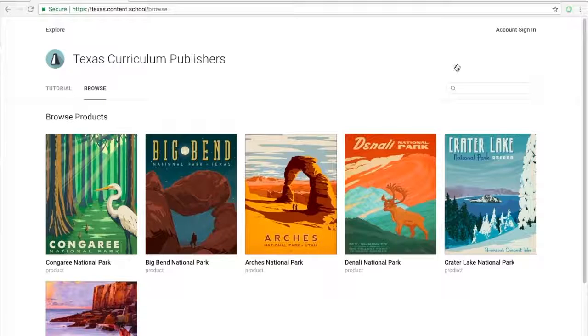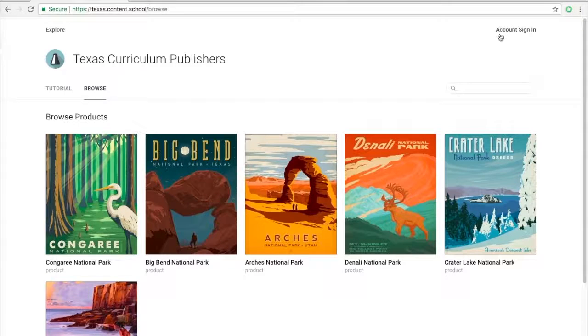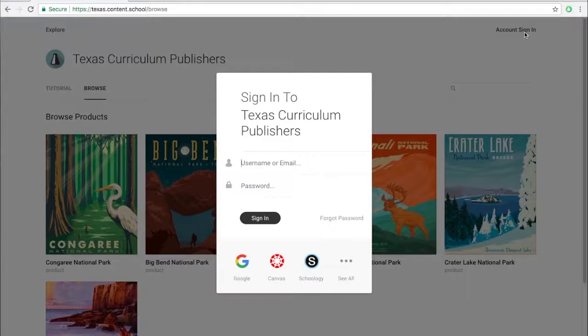If you have a Gmail account, you can log in with the account by clicking account sign in, the Google icon, and then entering your credentials.